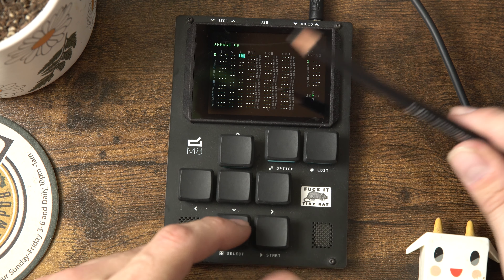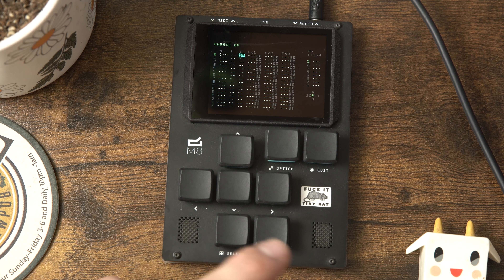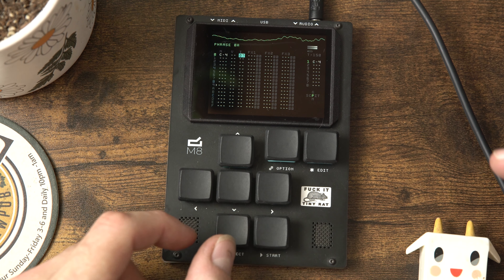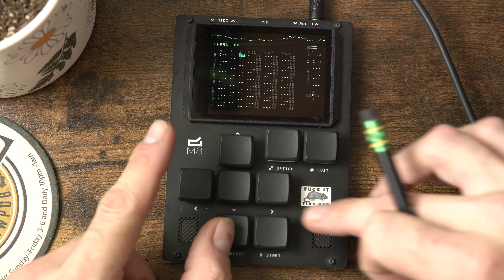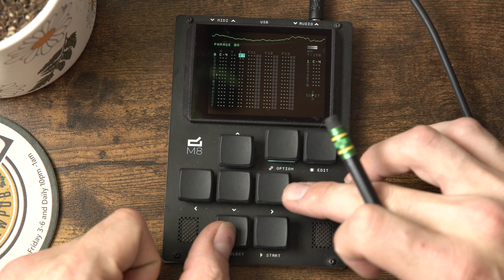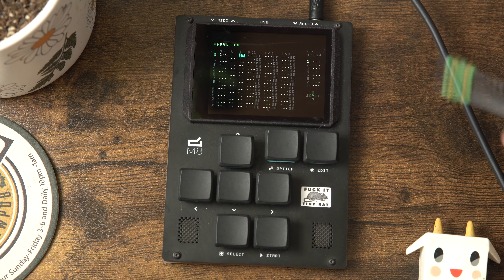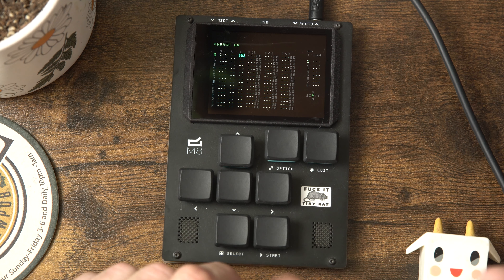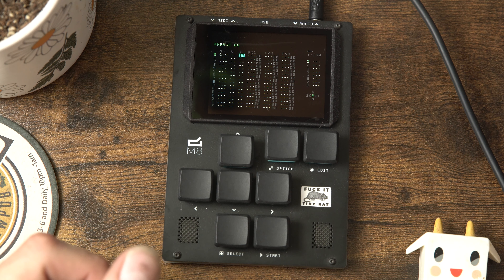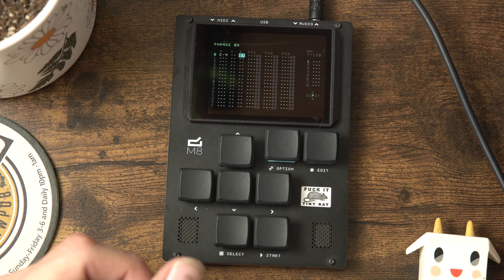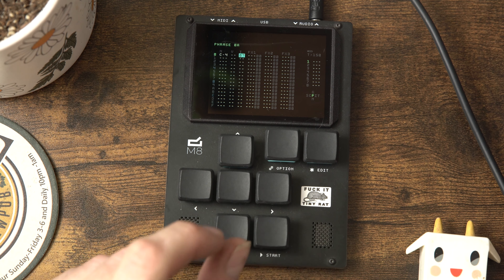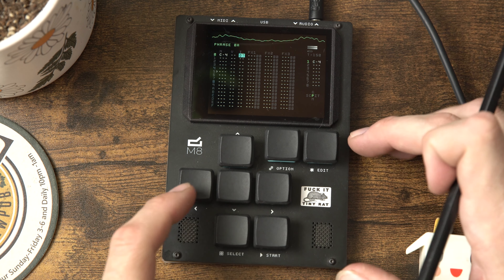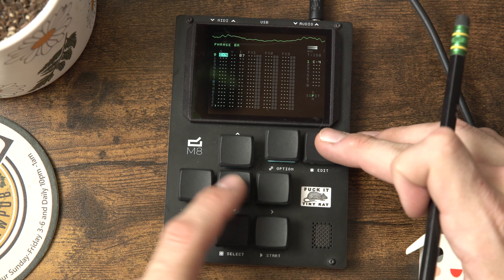We've got a note in here - we can just hit play and we're going to hear our wave table. You might notice it's just going because this is a Braids oscillator and the wave synth is a wavetable oscillator as well - so when you hit play it's just going to drone. Let's change the note.